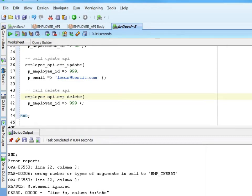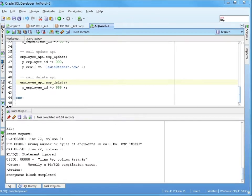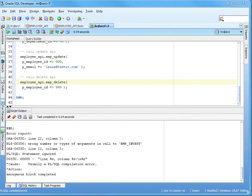All I had to do was, because I kept the procedure names the same, I just had to put the package name in front of it, which was employee API. And that's as simple as it is to create a basic spec, a basic body. You can put additional things in your spec or in the body. Package variables, also called global variables. And that's what I'm going to cover next.